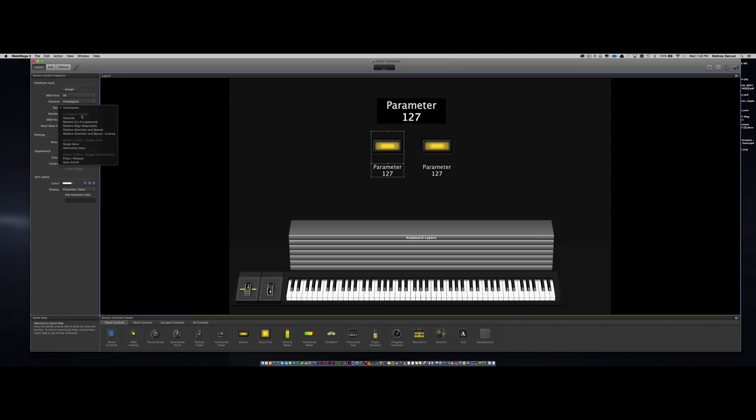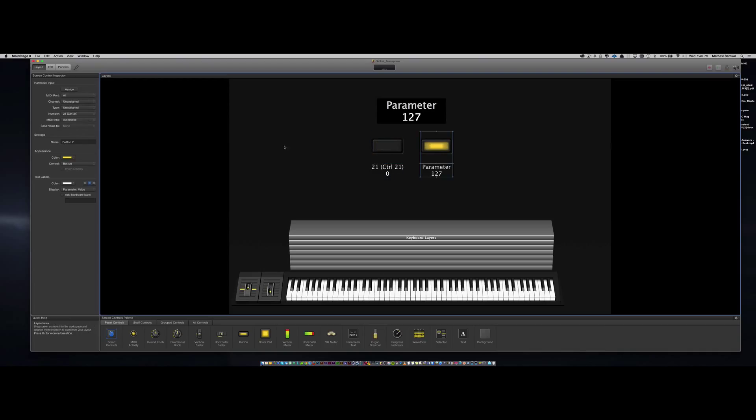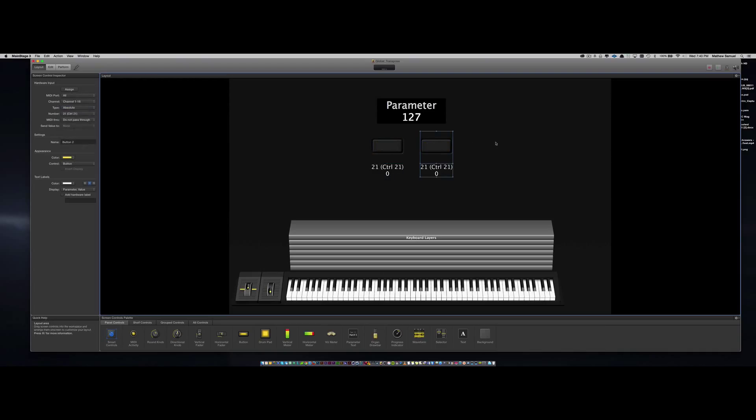After that, I'm going to change the type of each button to absolute. Then let's give each button a label.